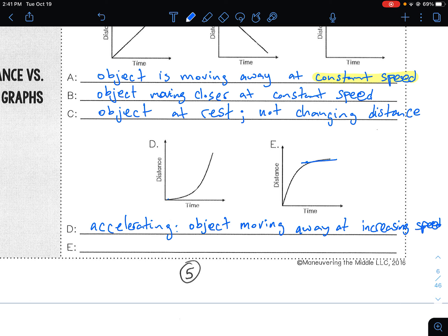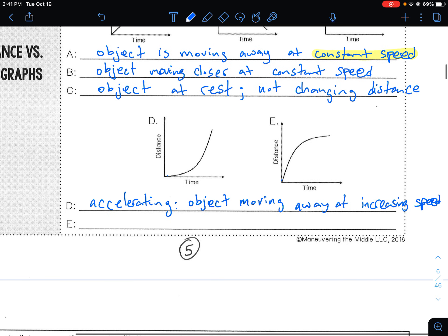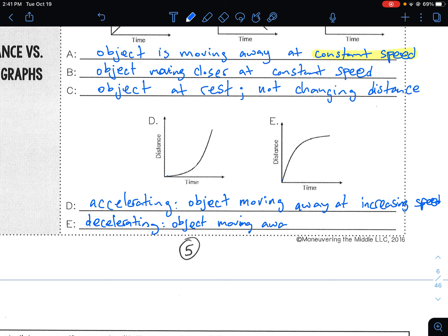Graph E is decelerating. It starts off really steep and then starts flattening. If it starts flattening later, that means it's slowing down. So we call this decelerating — specifically, the object is moving away at a decreasing speed, because it starts off fast and then slows down.